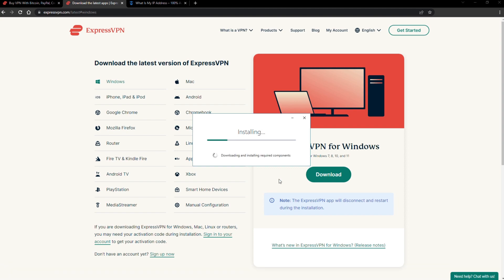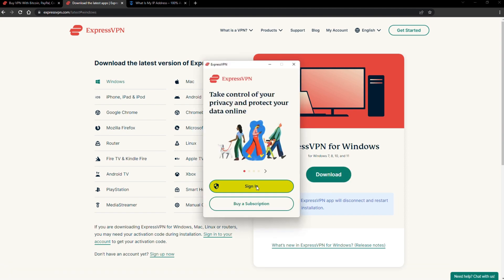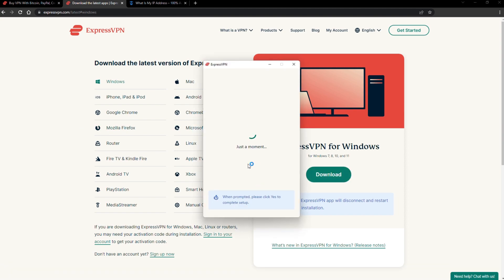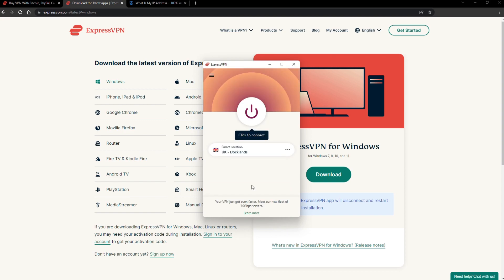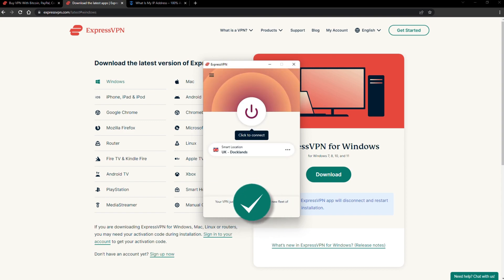The installation process is really quick. When it's done, launch the software. Log in using your credentials, and that's it. You're ready to change your IP address.